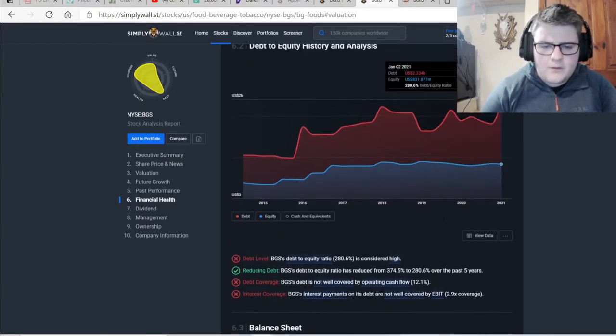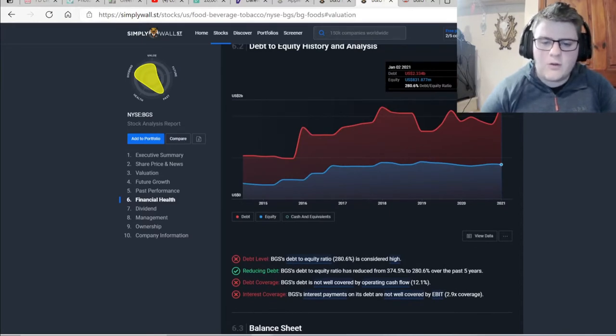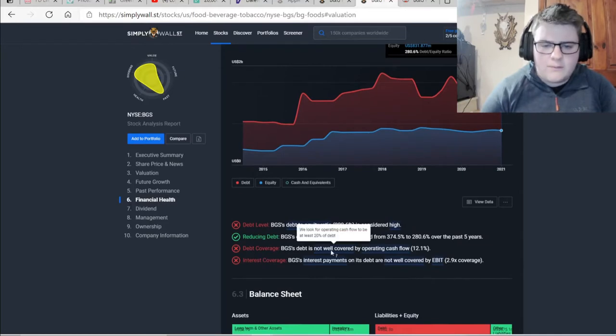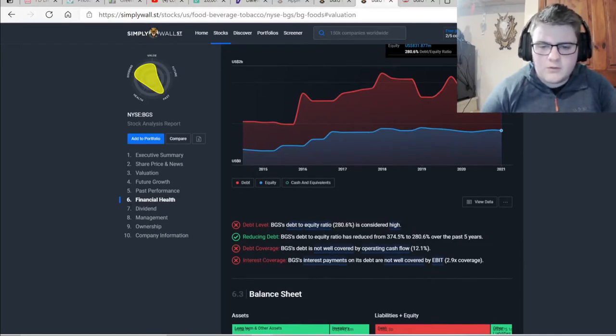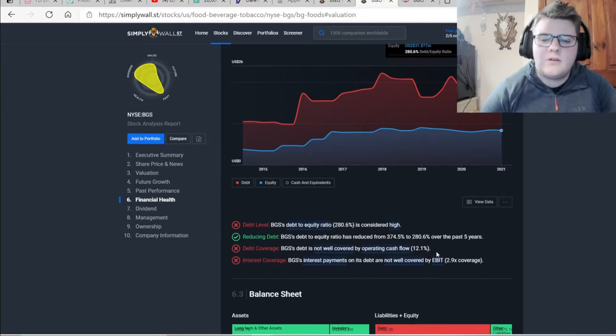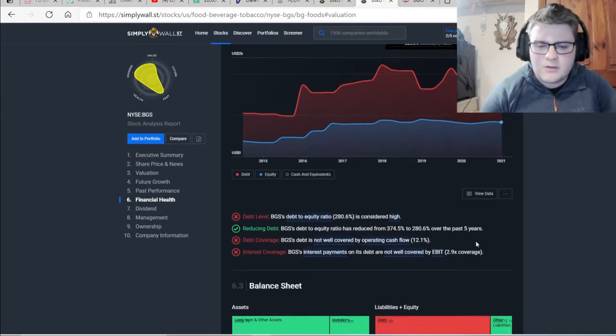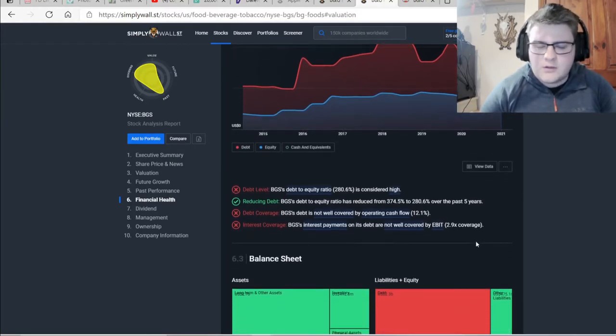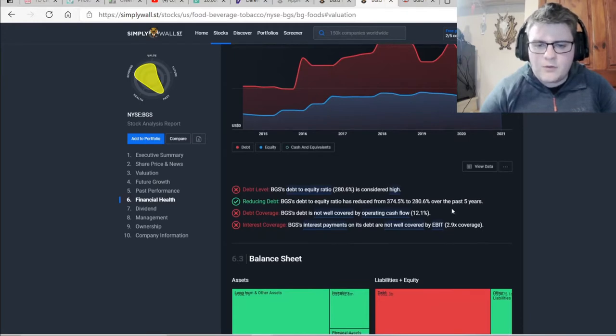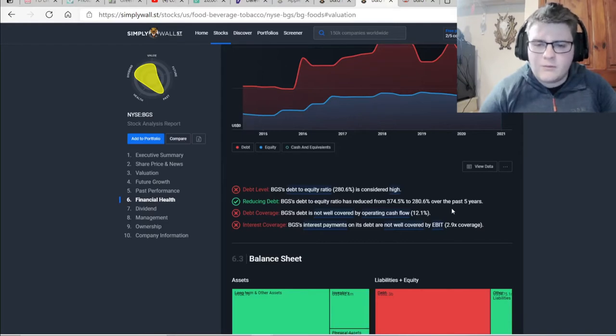You can see here with debt level, the debt-to-equity ratio of 280.6% is considered high. This was a promising thing that I saw, though. It did reduce from 374.5% to 280.6% over the past five years. So it is trying to manage that. But you'll see with its free cash flow that I'm going to show you, it is in the bin with free cash flow.